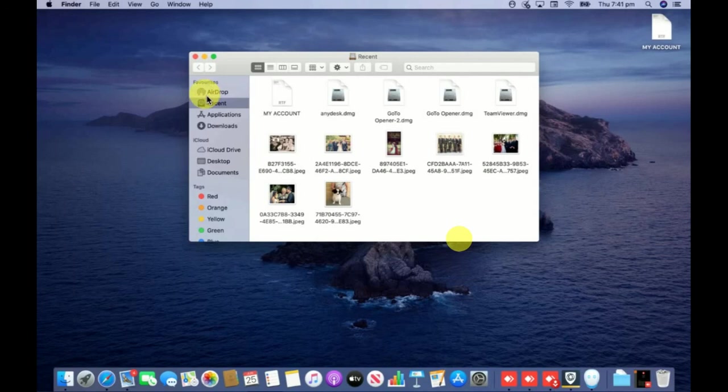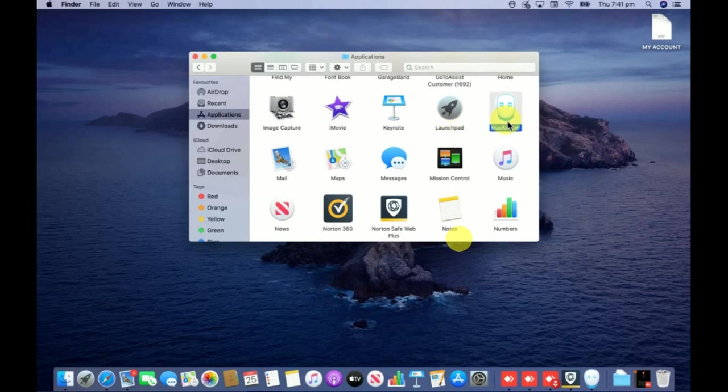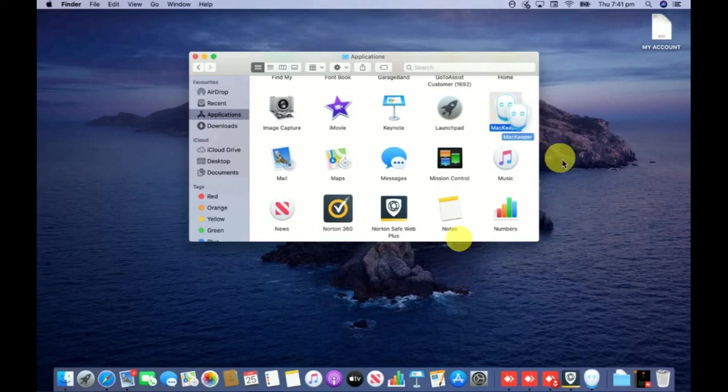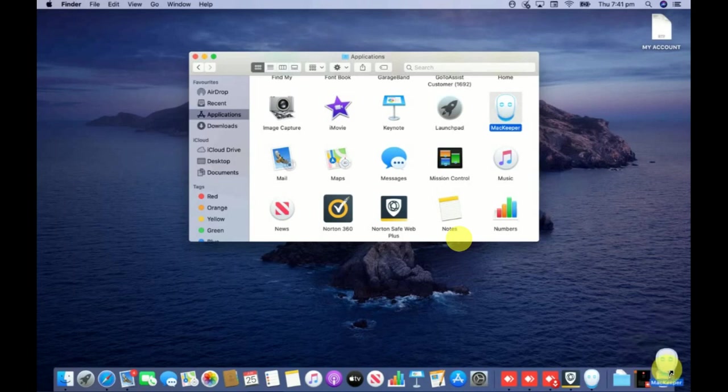At the left side there are several options coming up like AirDrop, Recent, Applications - so click on Applications and then look for the Mackeeper icon. You can see here this is the Mackeeper icon.